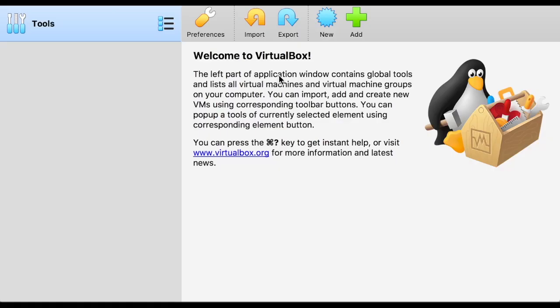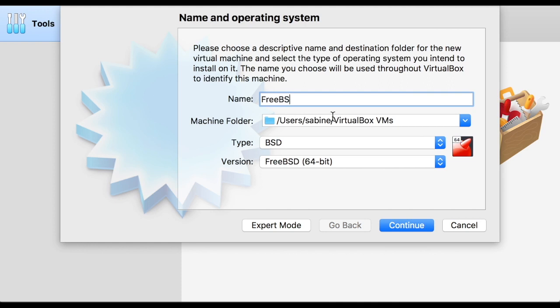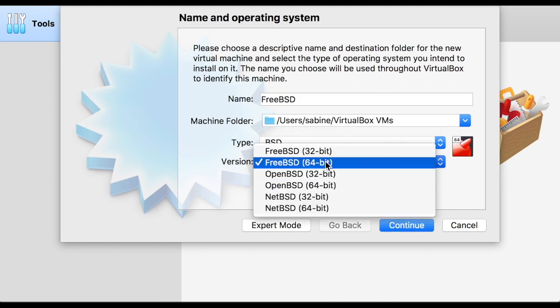Open the VirtualBox application that was installed during the previous steps and select New in the toolbar. Name the virtual disk image and select BSD and FreeBSD from the two drop-down menus. Continue.